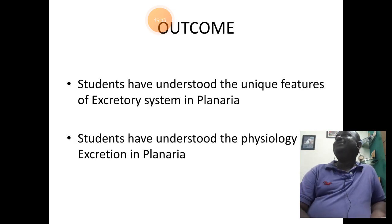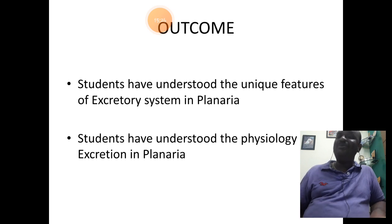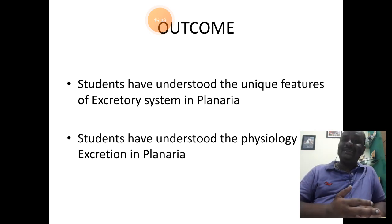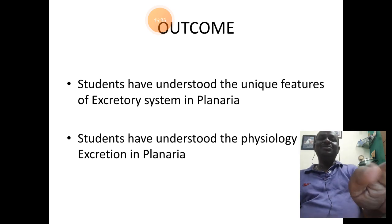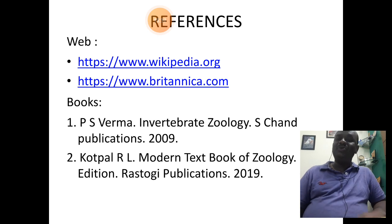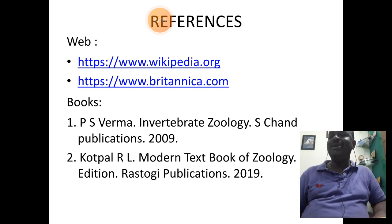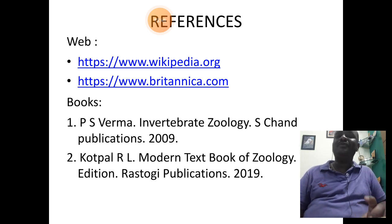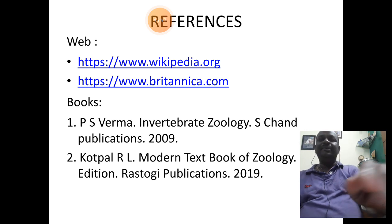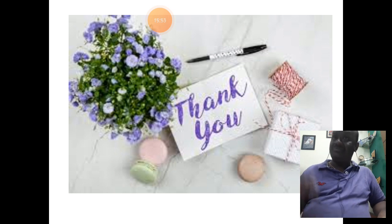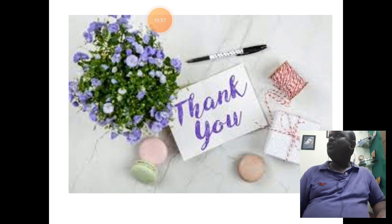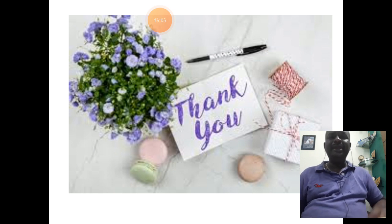What have we learnt from the session today? We have learnt about the unique features related to the excretory system and physiology of excretion in planaria. References include Wikipedia and Britannica.com. Textbooks are Invertebrate Zoology by Verma and Modern Textbook of Zoology by Hurtpal. With this we are completing the concept related to excretion. Your queries can be posted to my WhatsApp number. Stay safe at home students, take care of your health. Thank you all.